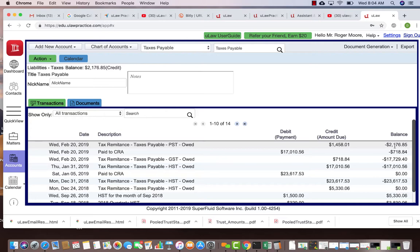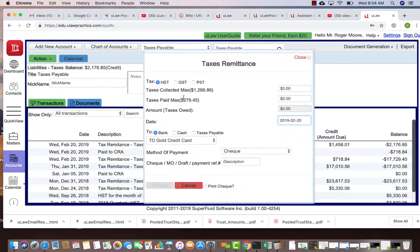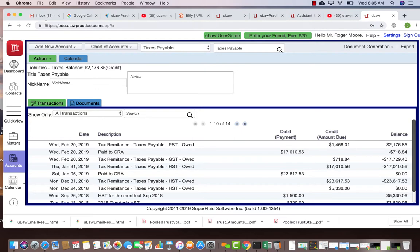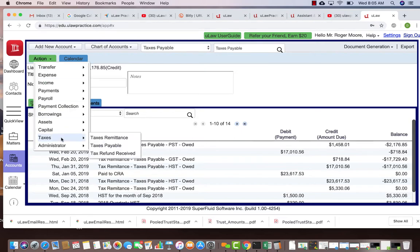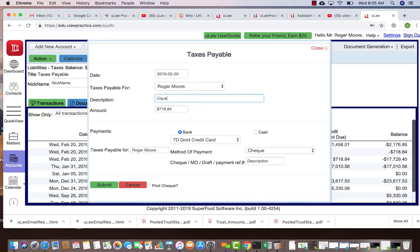One check has to go to Revenue Quebec and one has to go to CRA for the GST. The CRA amount is $718, so you can say action, taxes, tax remittance, and you can say action, taxes, taxes payable now because that's where you're transferring money. So you can say $718.84.